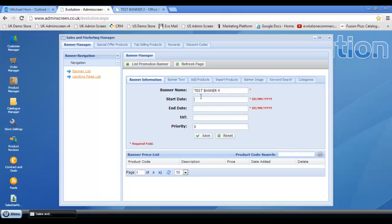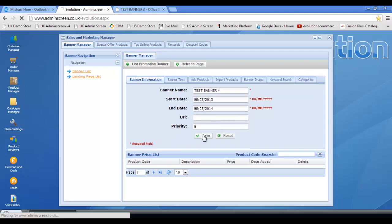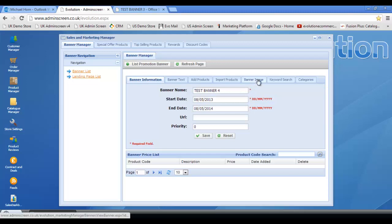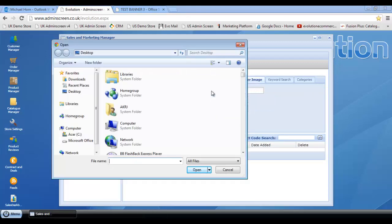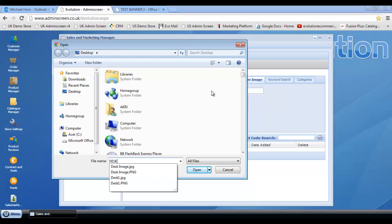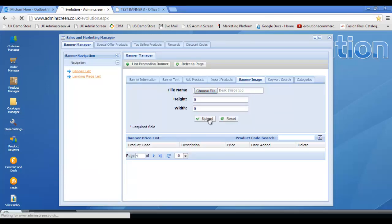I can appreciate this is quite monotonous, guys, but at least it gives you a flavor for what can be achieved here. Click save. We'll add that furniture banner again. So choose file, desk image, upload.